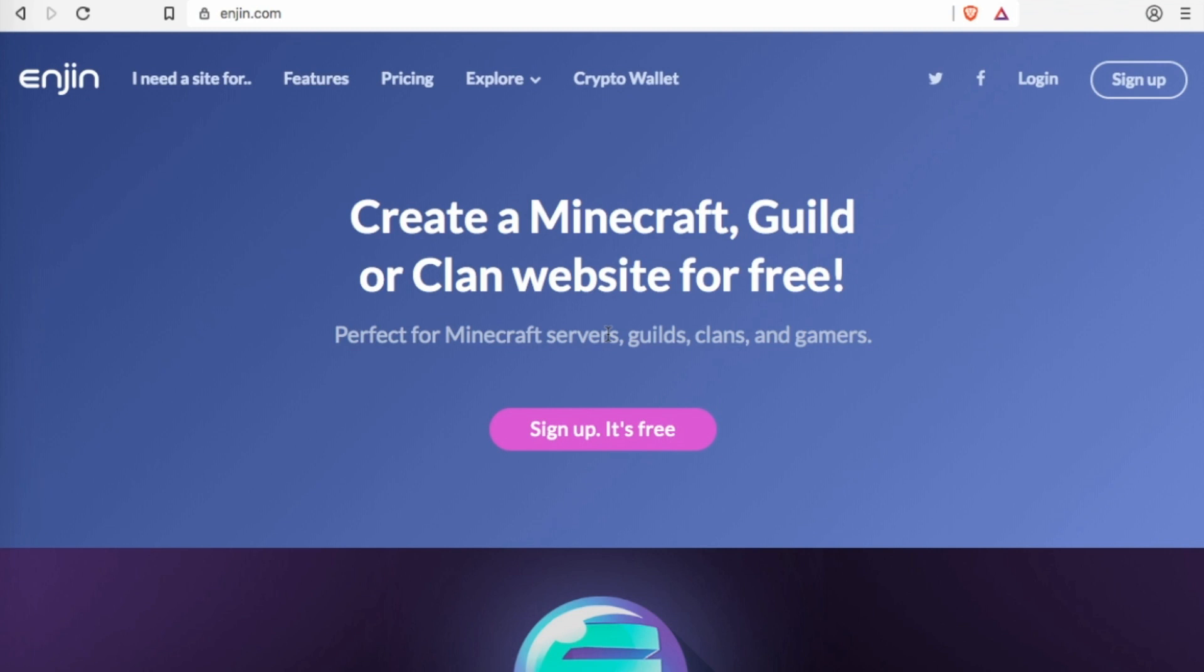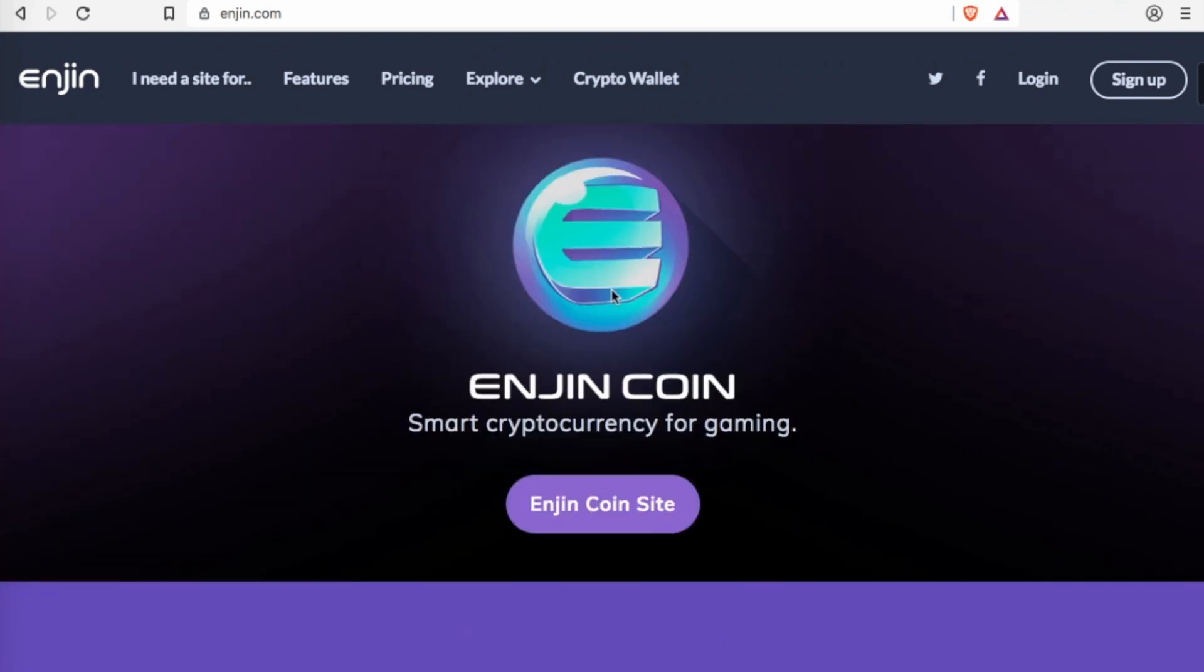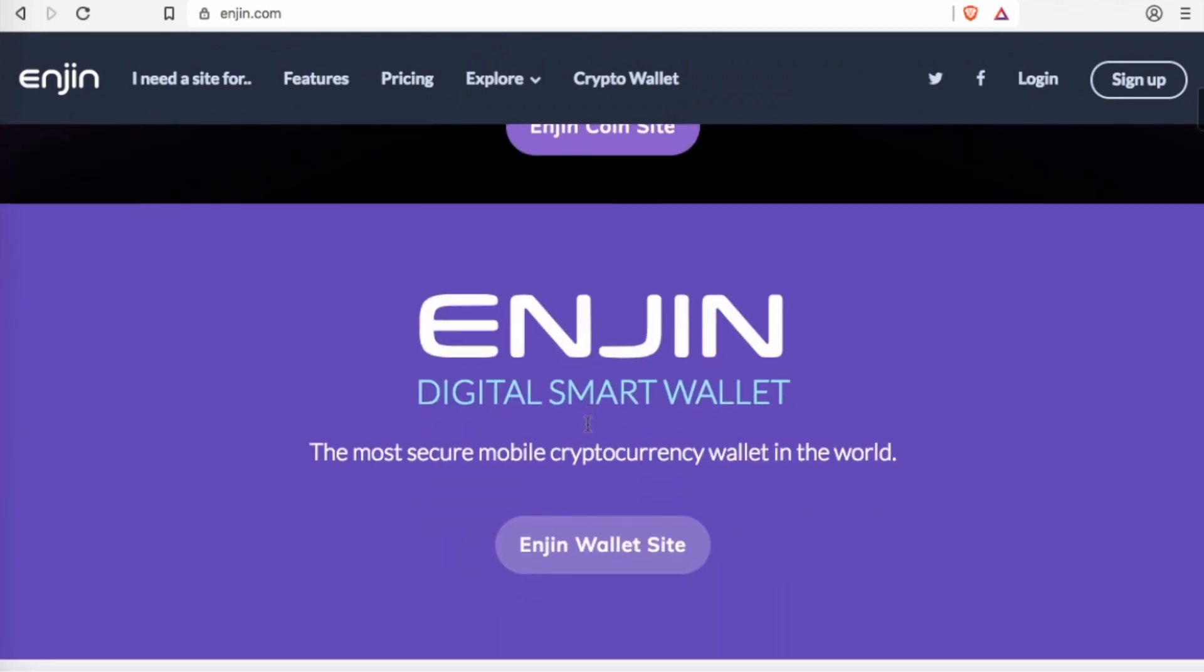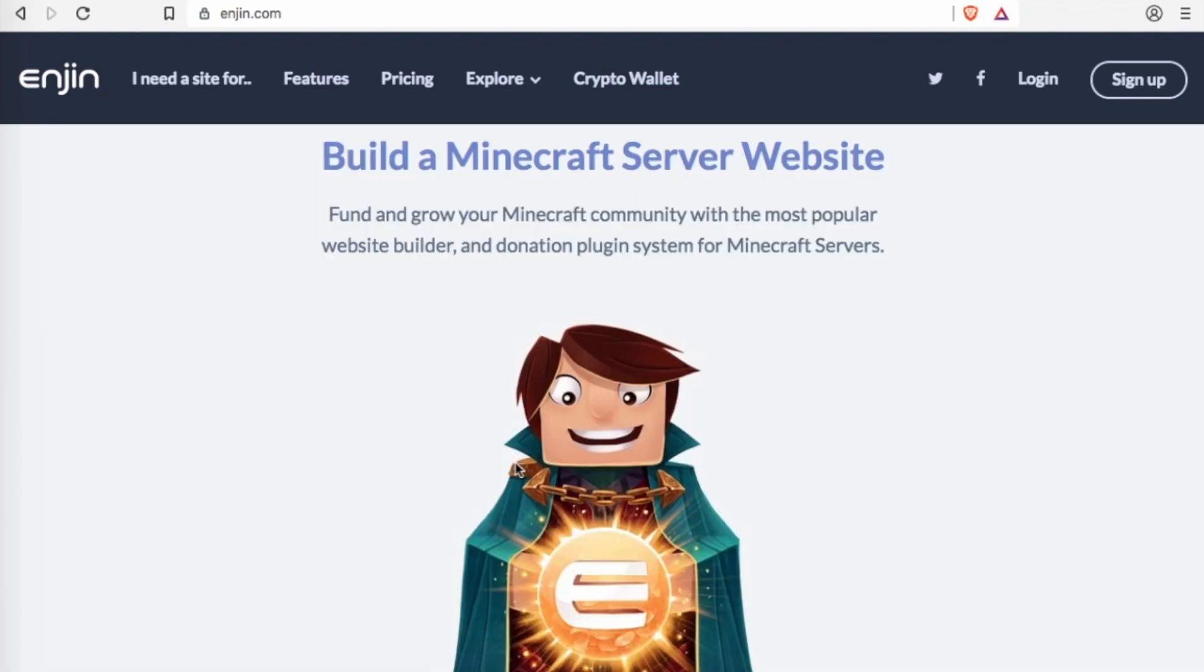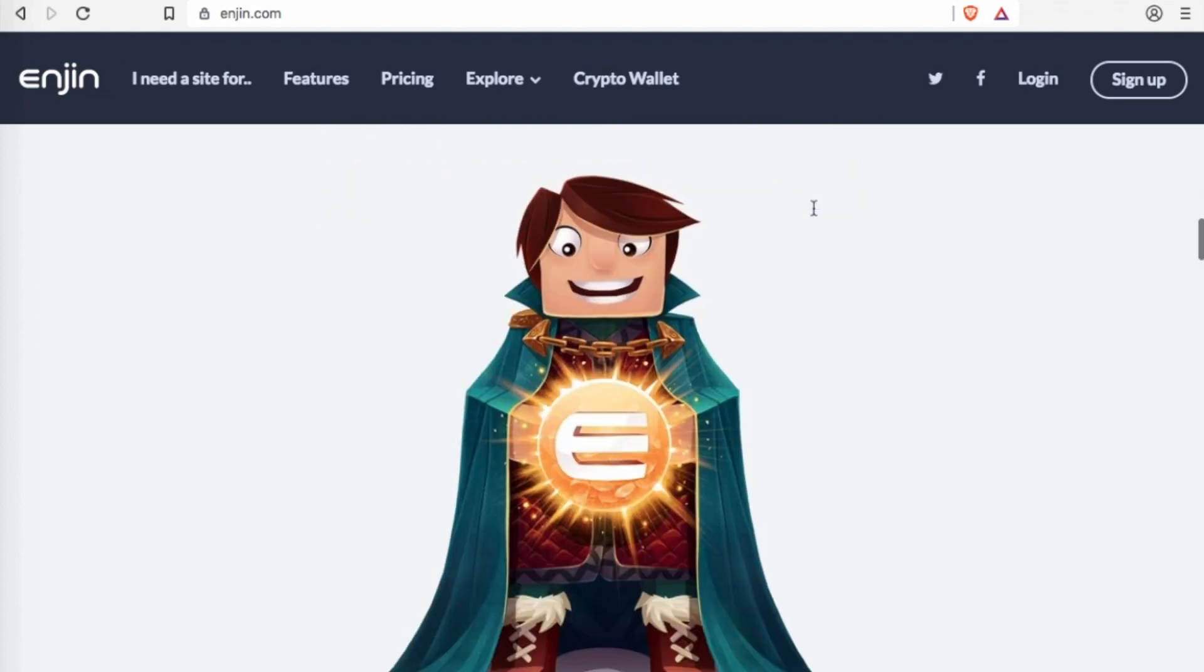So what is Enjin in general? Enjin started as a gaming site and server place and a way to make blockchain-based games. They also have their own cryptocurrency as you can see here, and they have their smart wallet that we use on Altcoin Buzz Army for you to get your collectibles.